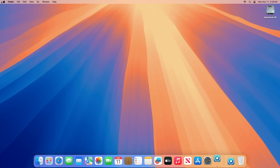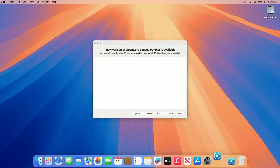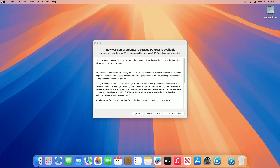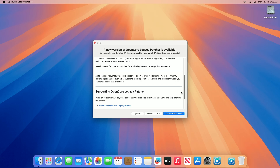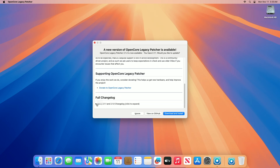A few days ago, OCLP version 2.1.2 was released. 2.1.2 is a bug fix release for 2.1.0 and 2.1.1 regarding certain GUI settings saving incorrectly. With the release of OpenCore Legacy Patcher 2.1.2, this version will primarily focus on stability and bug fixes. However, this release does support settings retention in the GUI, allowing users to save settings between runs and updates.